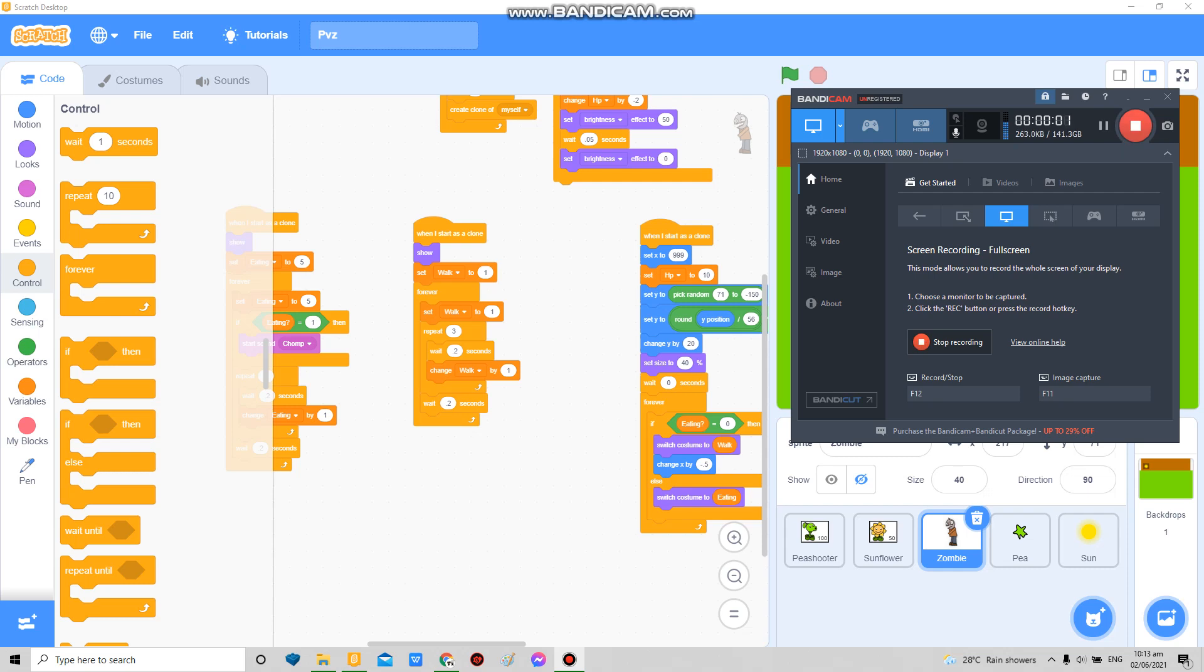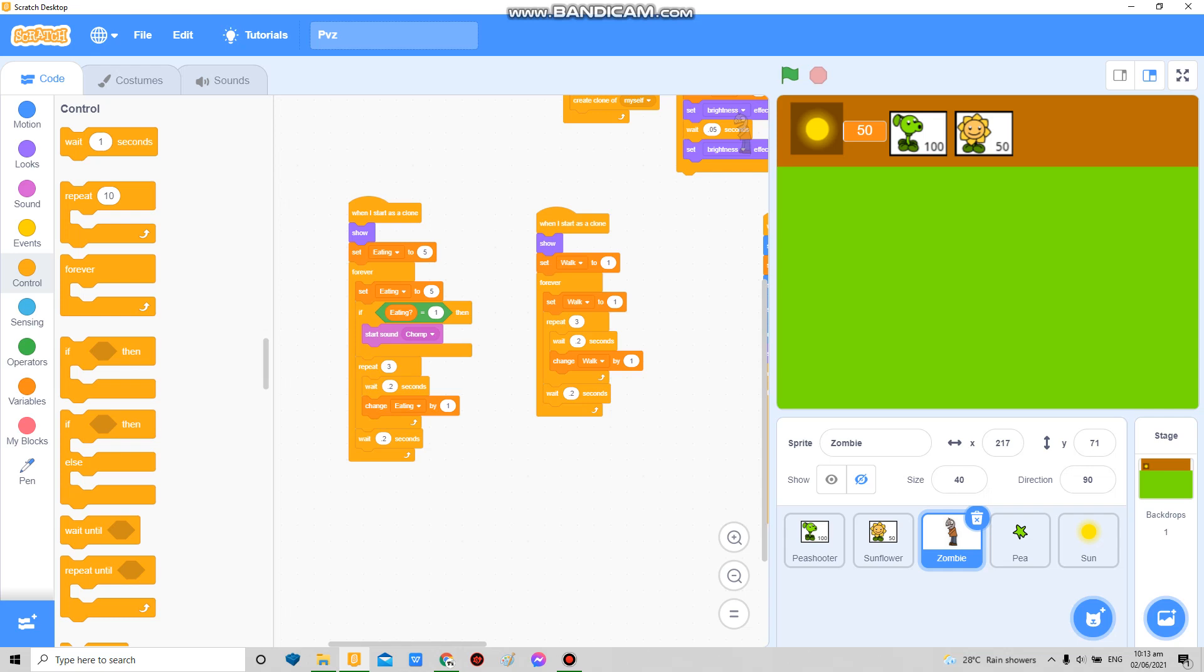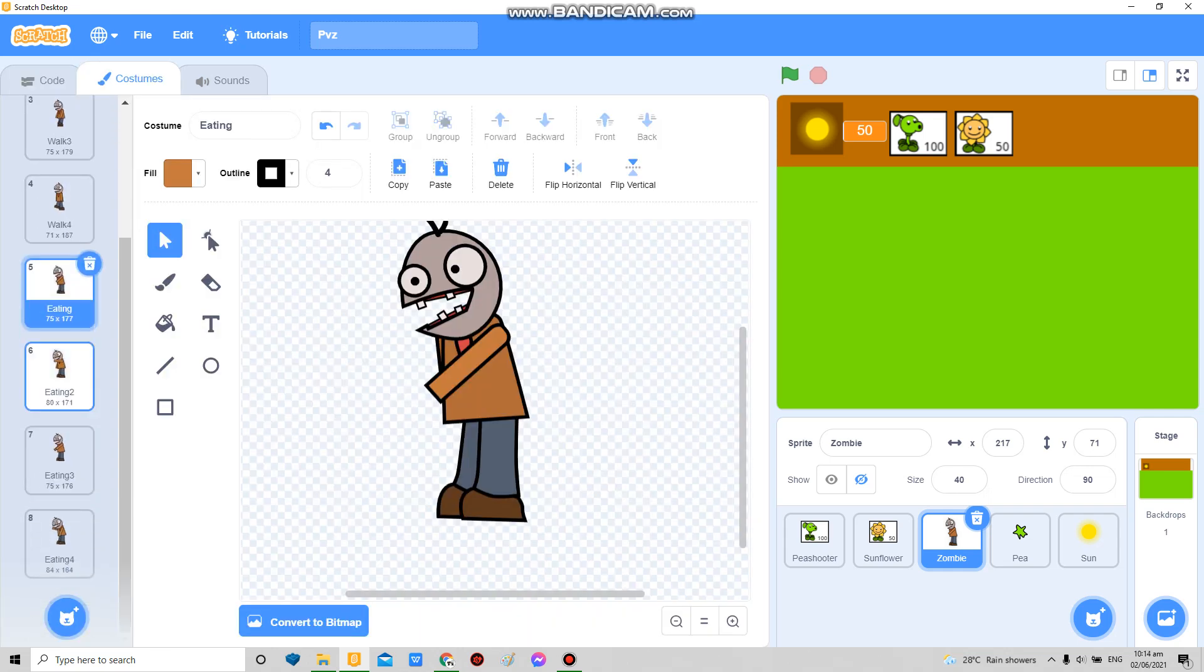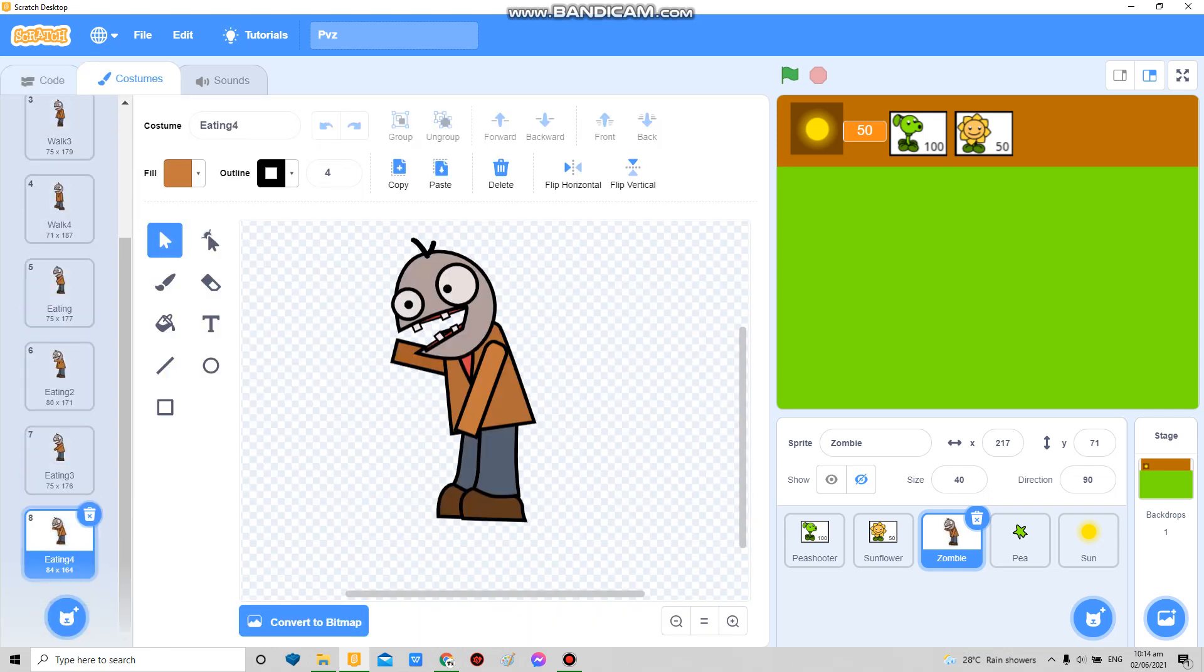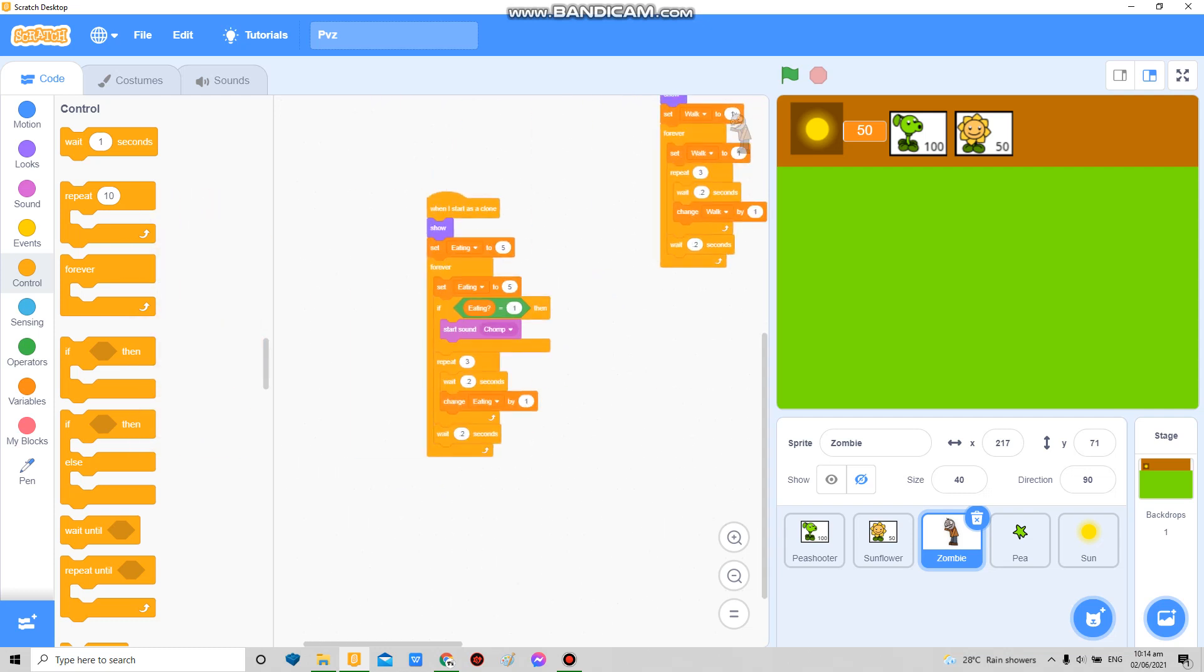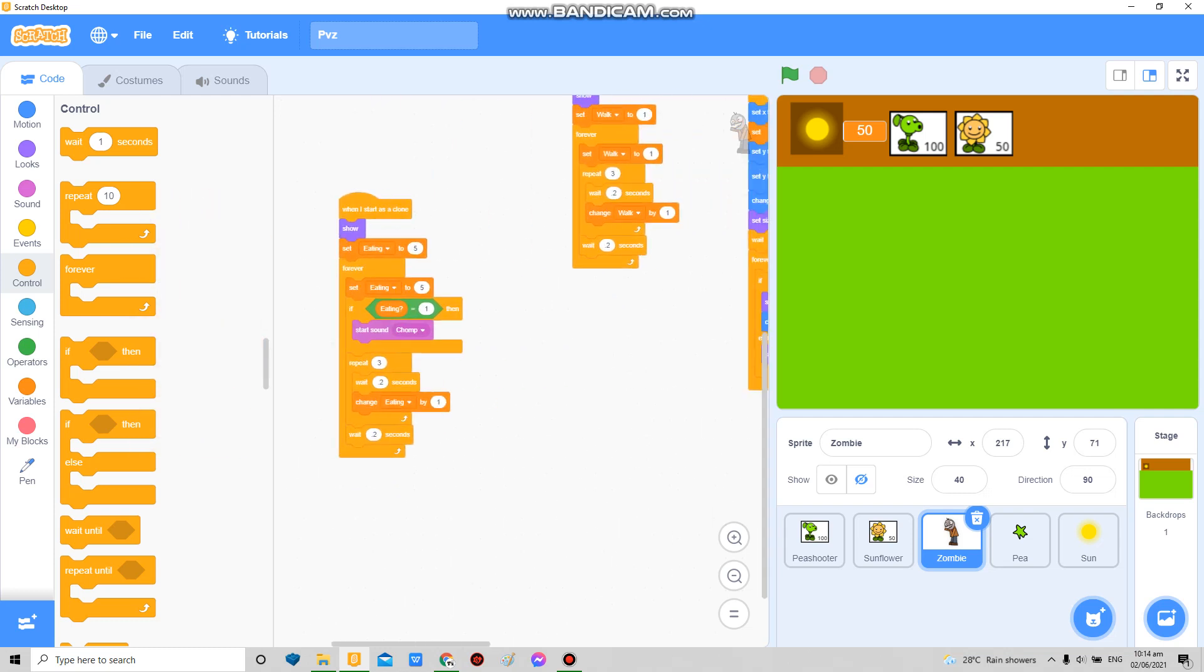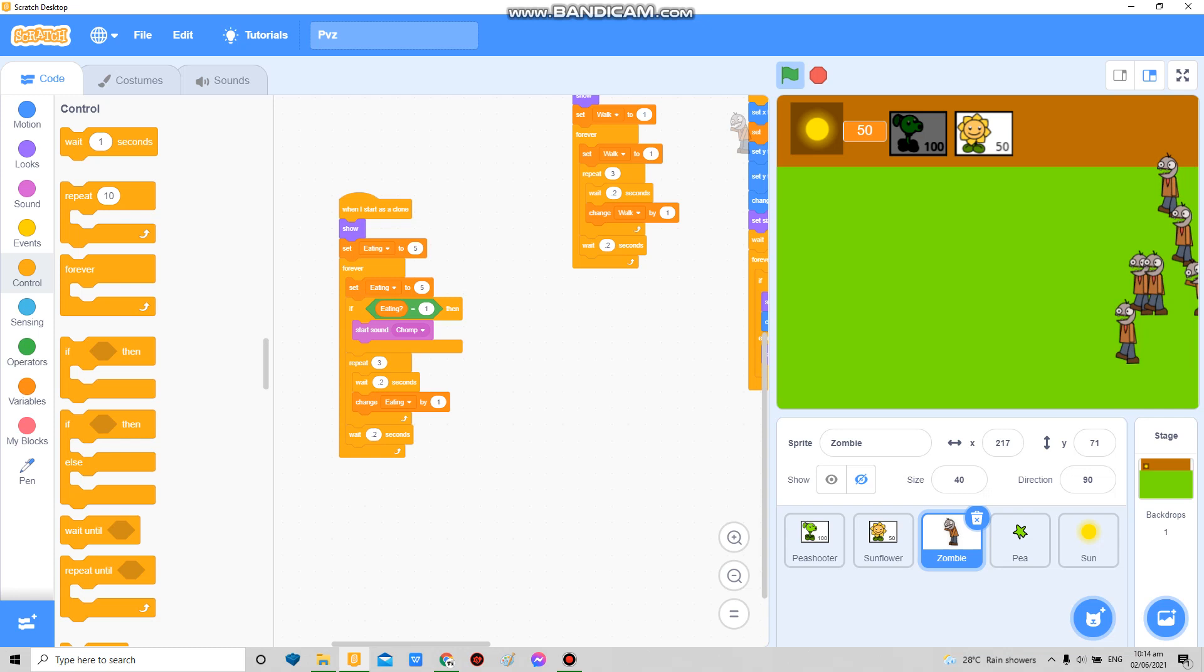Hello, so I added an eating animation like that, then I added the sound effect. If it's going on it's not doing anything because I said here if eating is equal to one then start sound chomp.